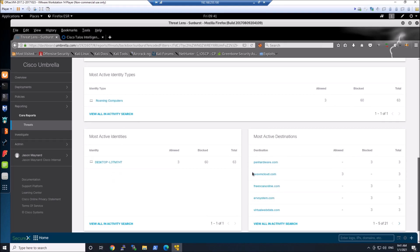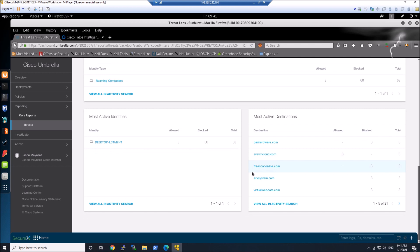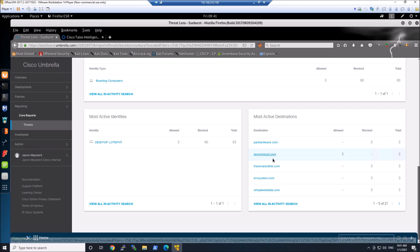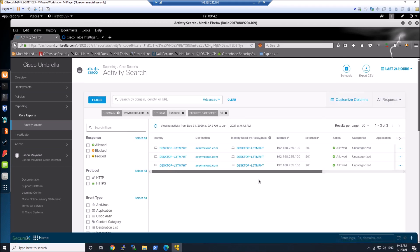We can see 63 requests, and you can see it even captured the allowed domain — the kill switch domain. If we pivot into that domain, we can see that it was allowed. That's expected behavior. It's a really easy way to determine whether or not you've been compromised.